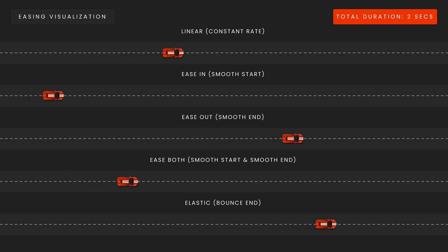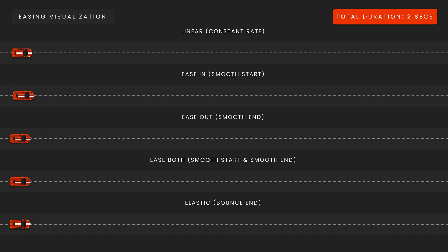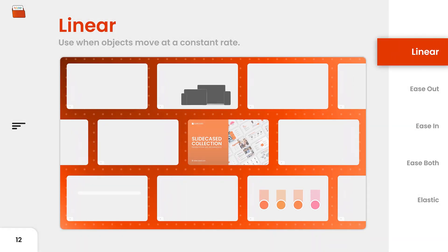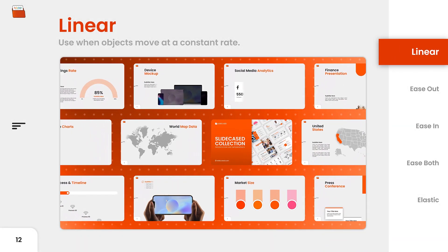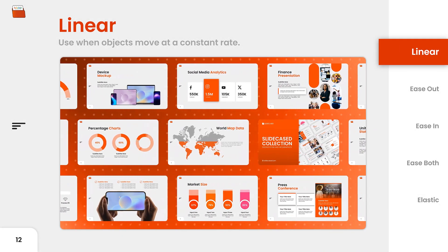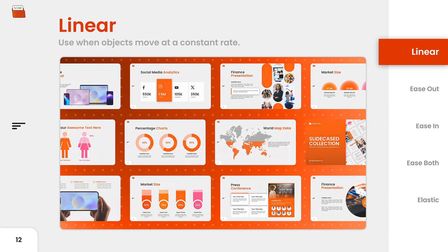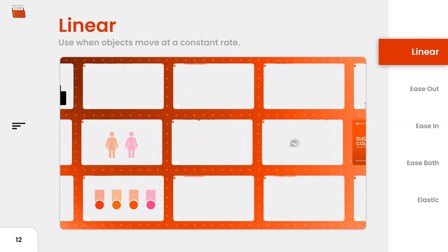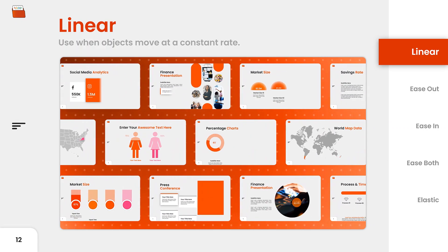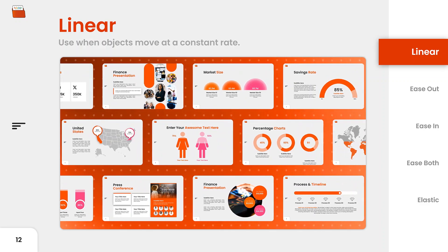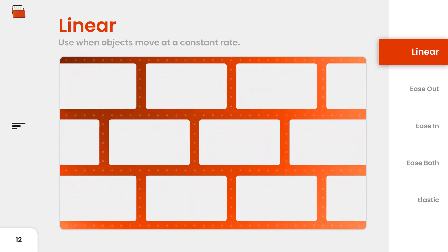Now I'm going to show you some presentation examples of when you can use the different easing functions. Here's an example of linear easing. Like I said before, you rarely use linear easing, but this is an example where it actually makes sense to use it in a presentation, because in this example the objects are moving at a constant rate continuously.